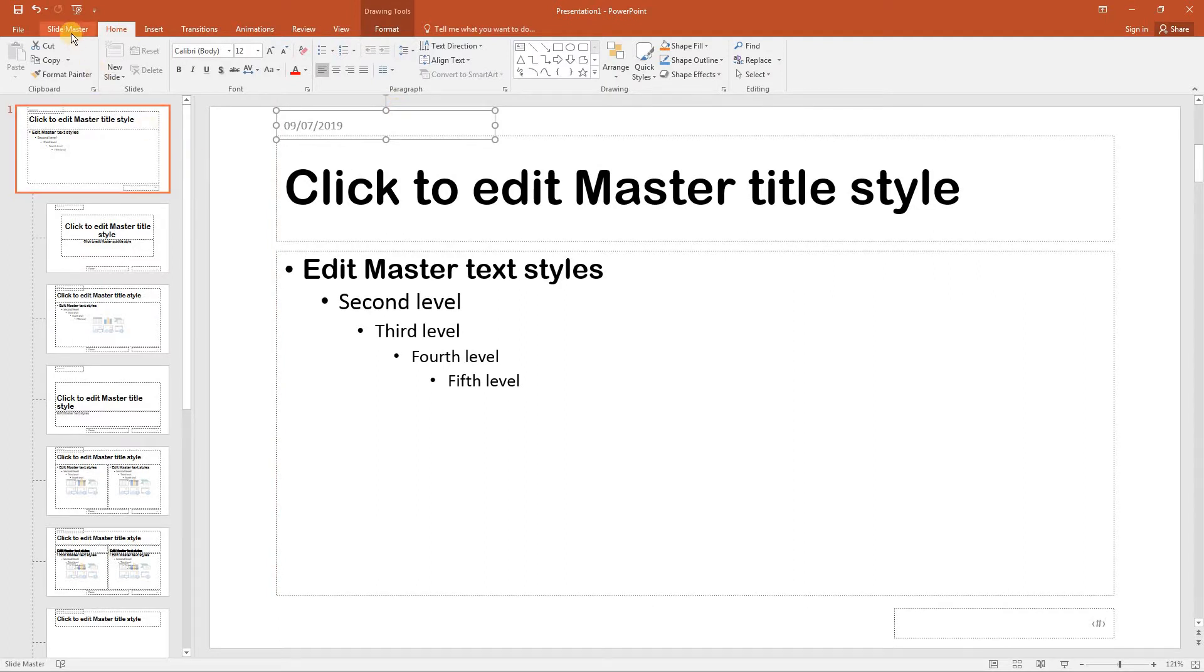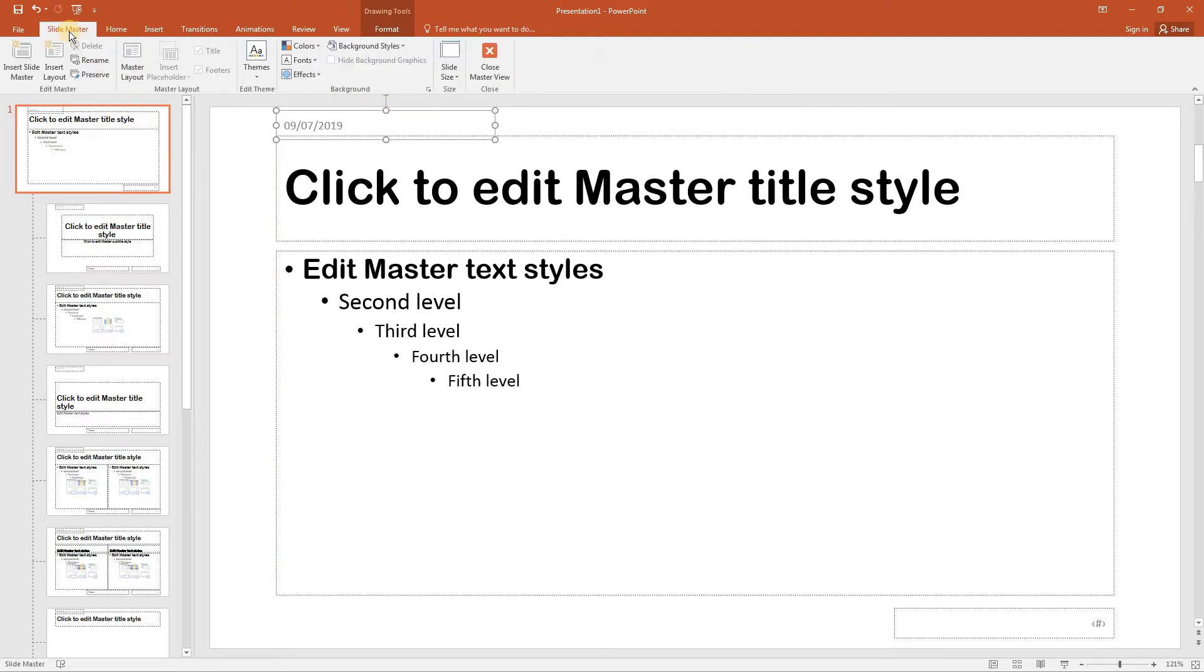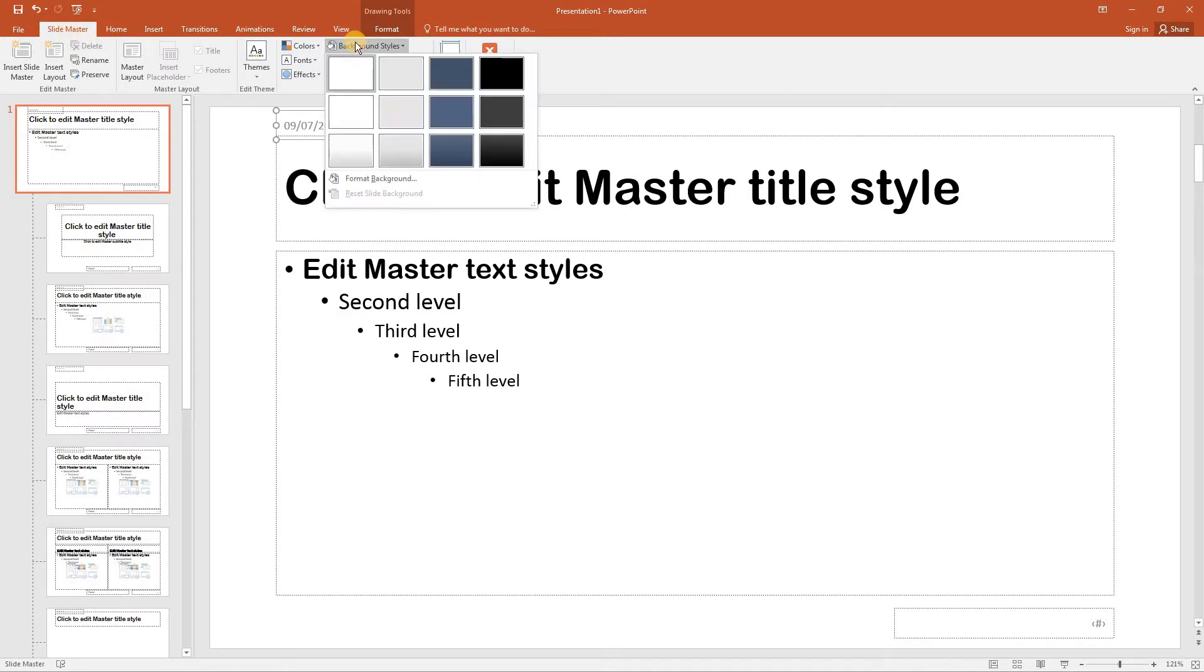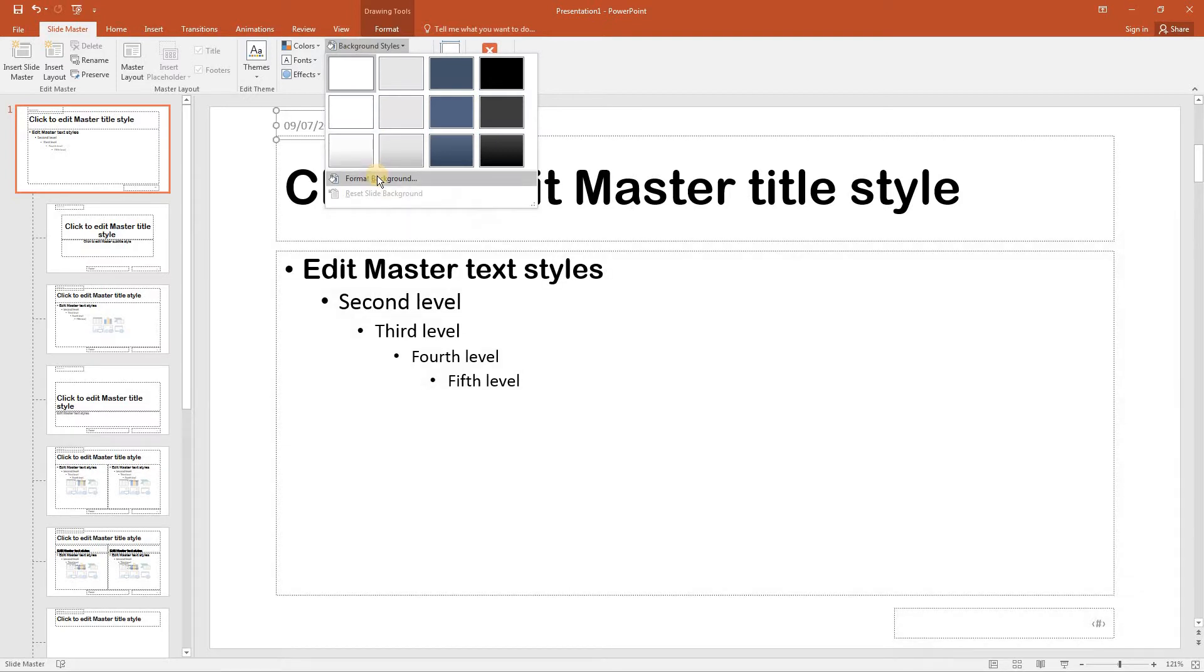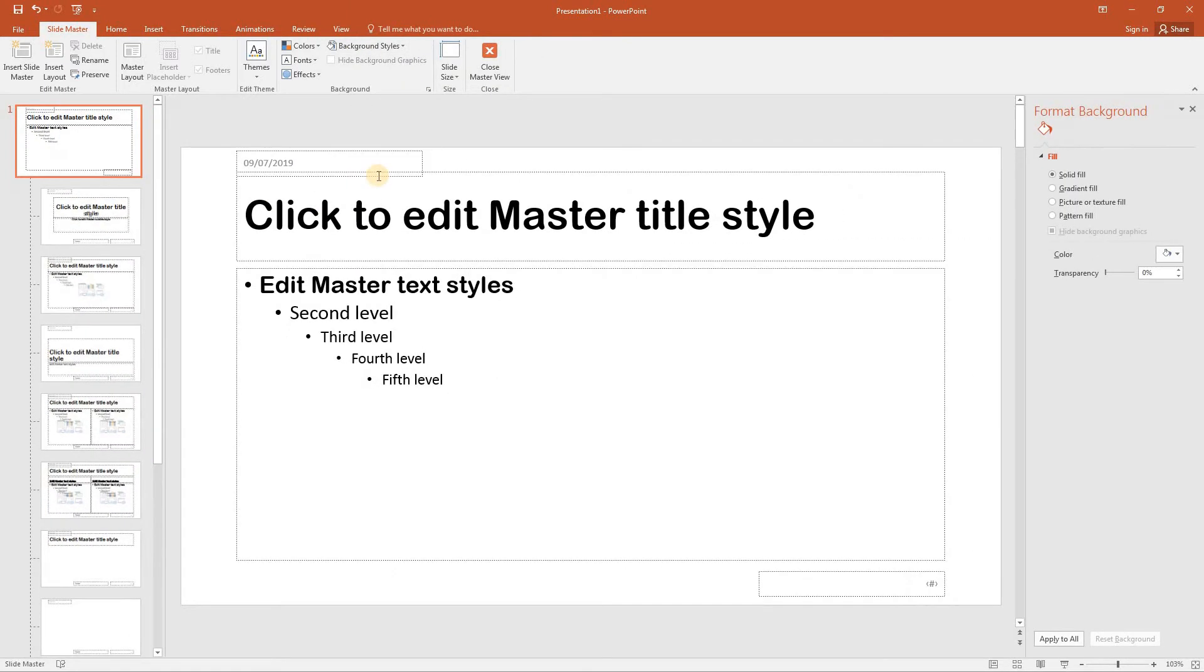From the slide master tab select background styles and use format background to apply a gradient fill effect to the slide master. Gradient fill.